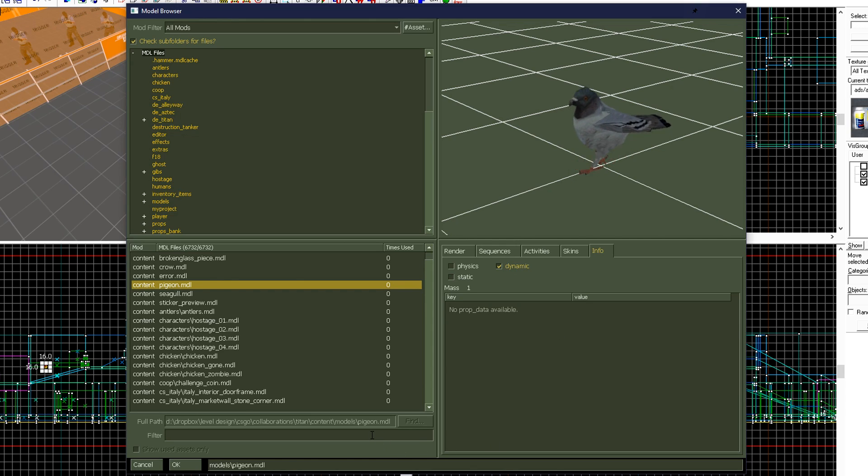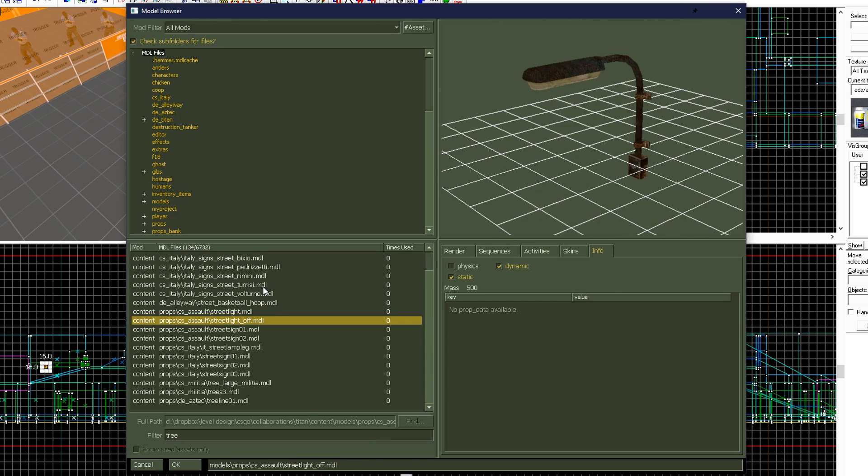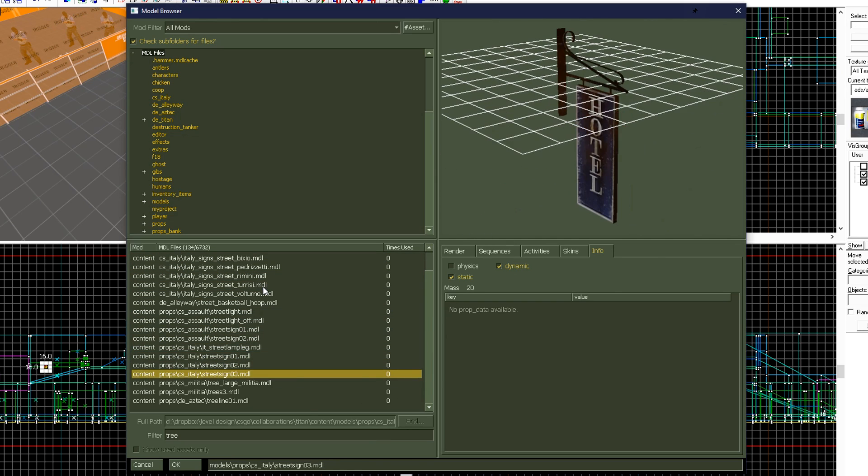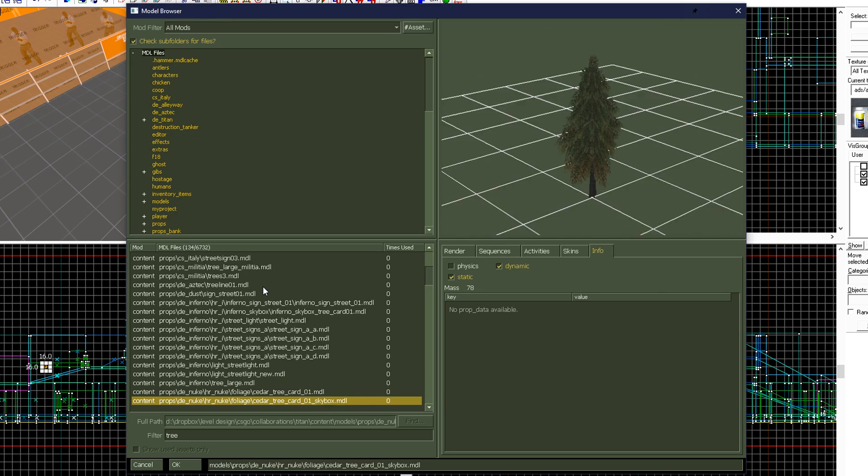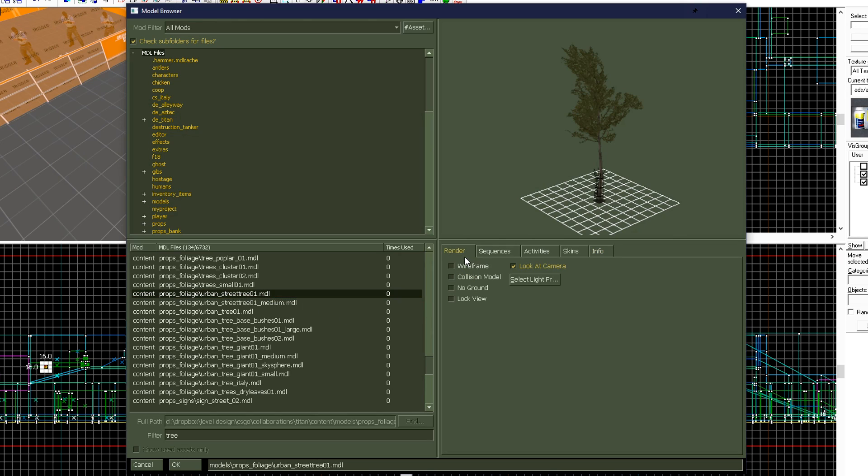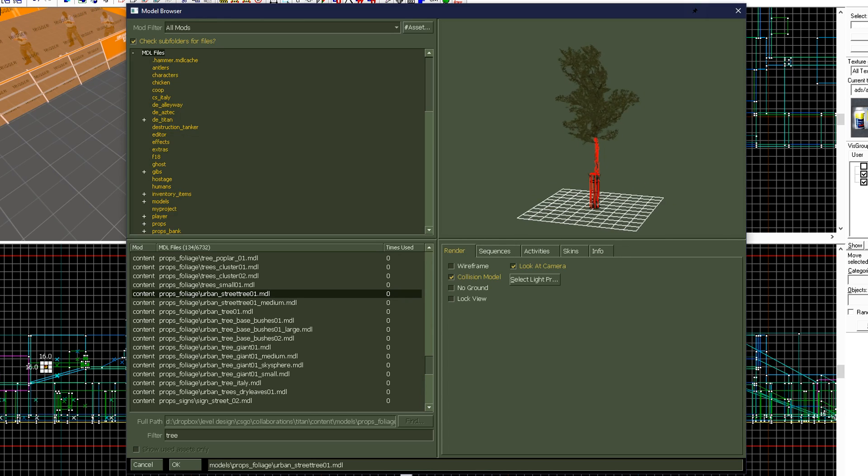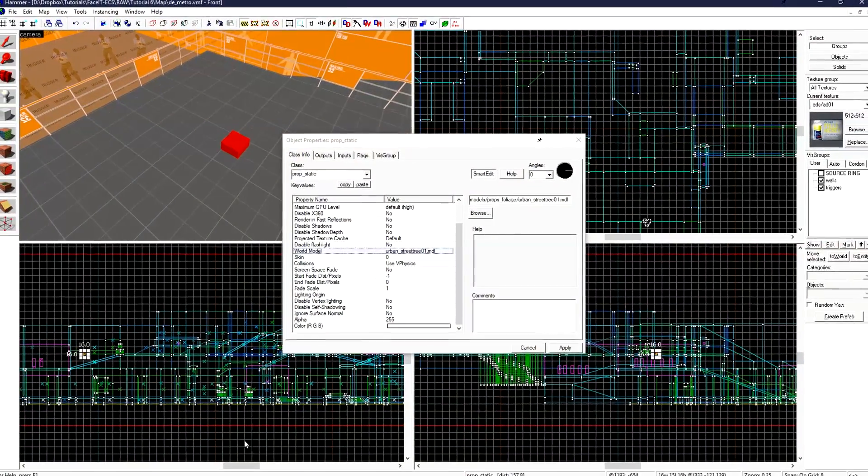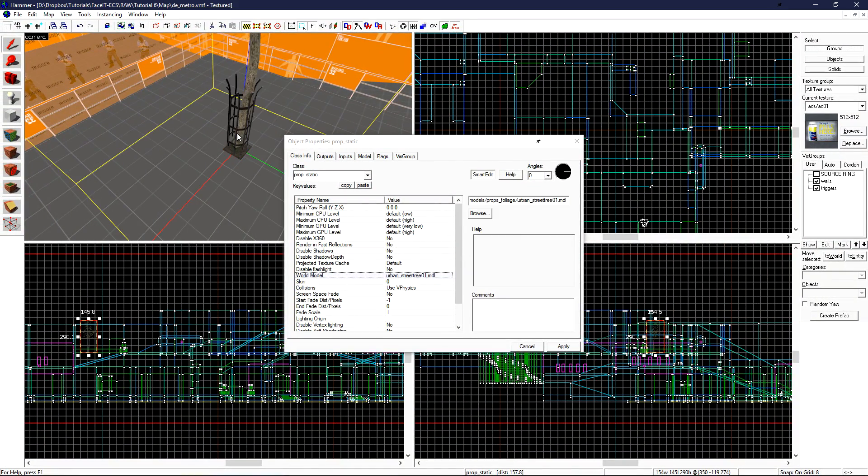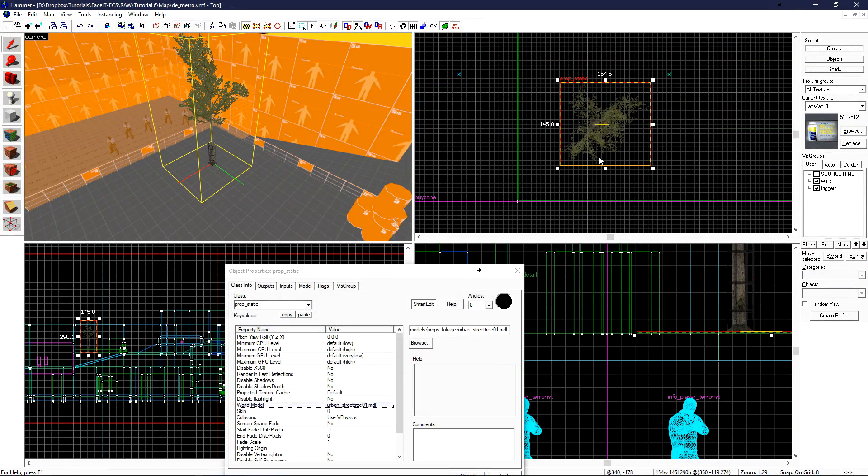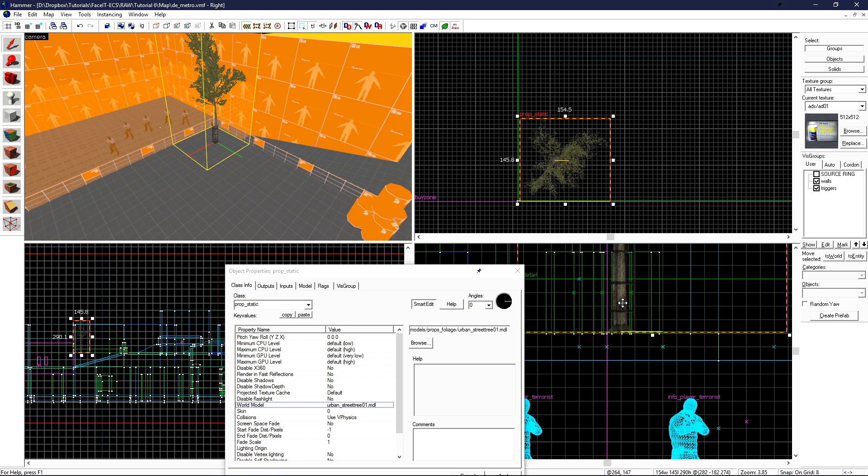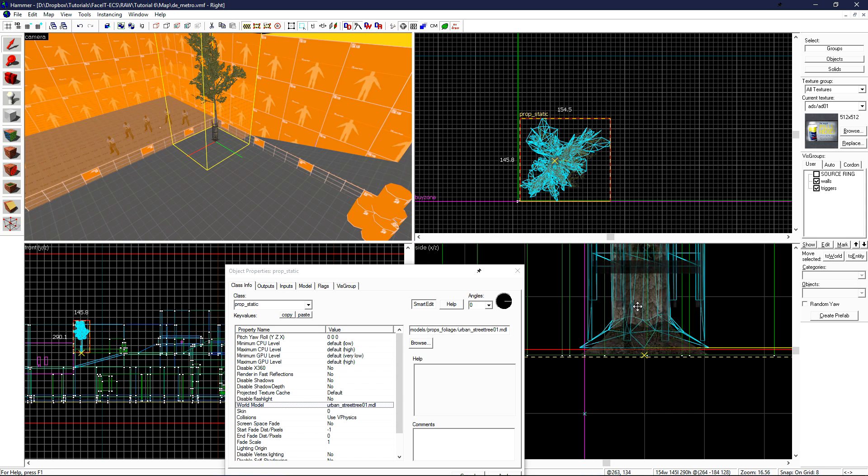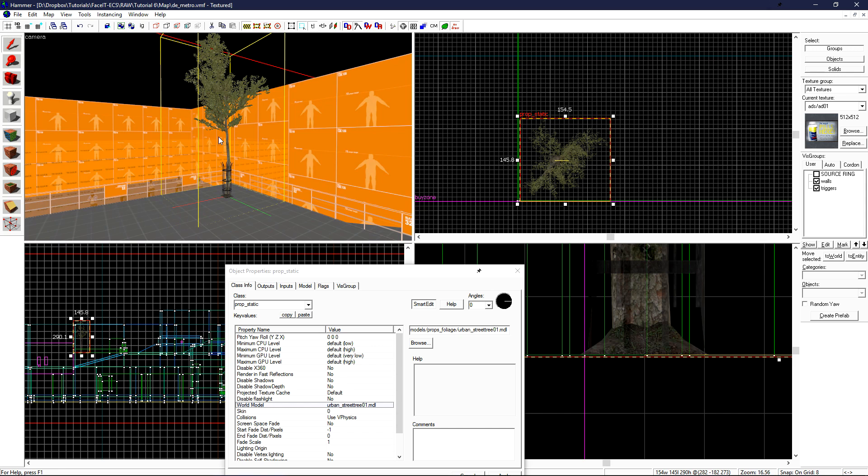Let's do a filter search for tree. You can use the arrow keys to filter through your results until you find an object that you like. I've settled on props foliage urban street tree 01. We can see that this prop is for use with static, and let's just check its collision model since it will be in playable area. The collision model looks pretty good, so let's just click OK, and then apply. In our 3D hammer viewport, we can see that the tree has been placed. Using our 2D views, we can reposition the tree to a spot that we like better. I think that looks pretty good.